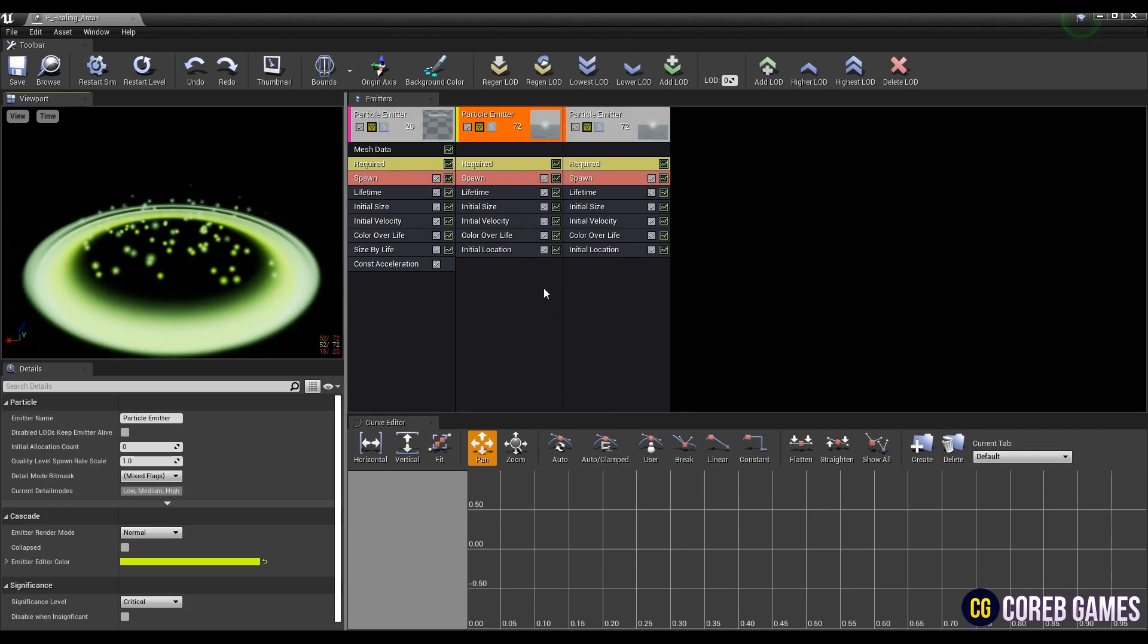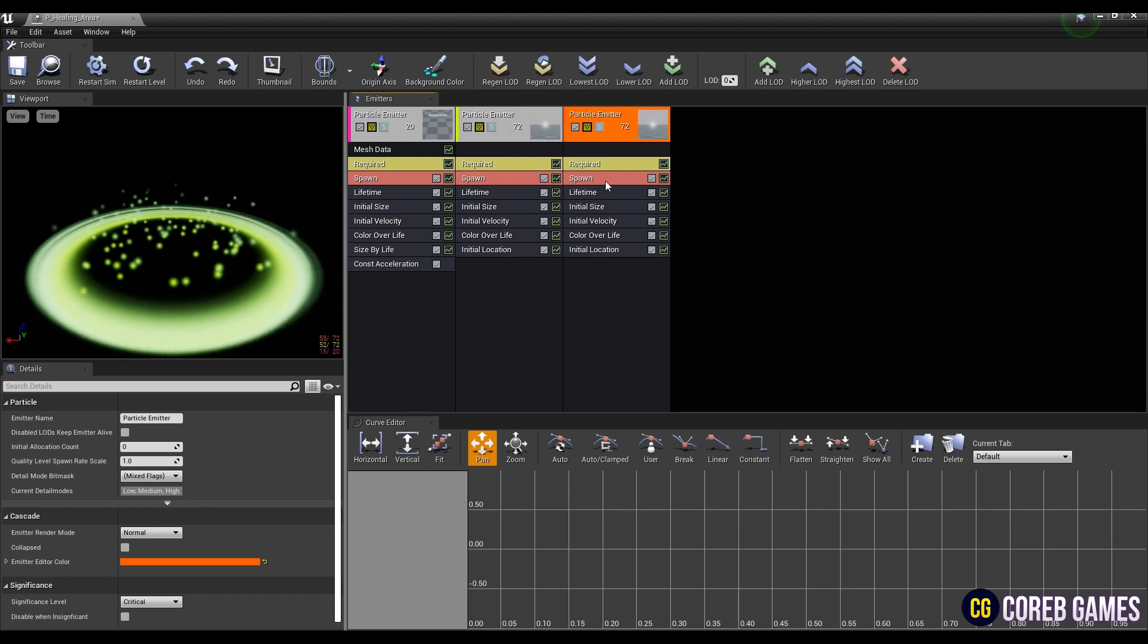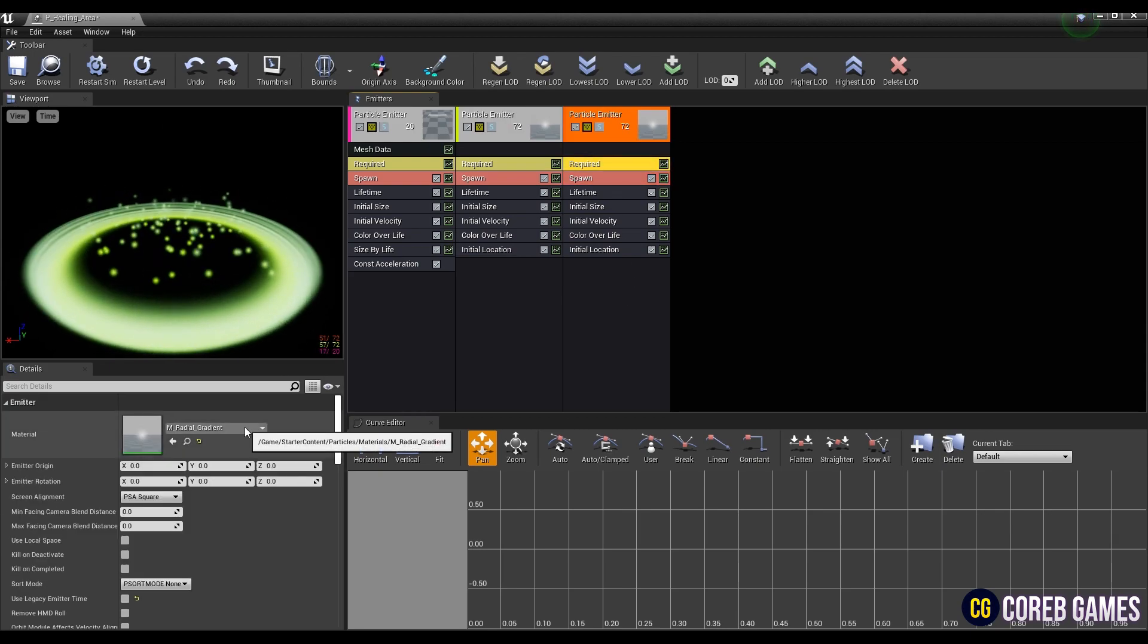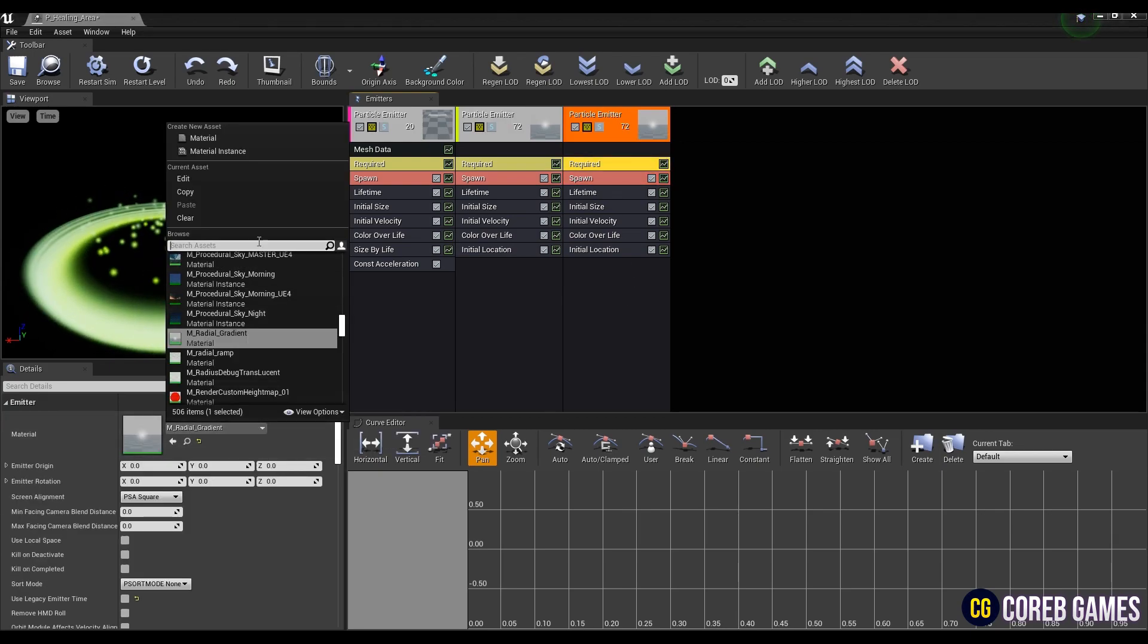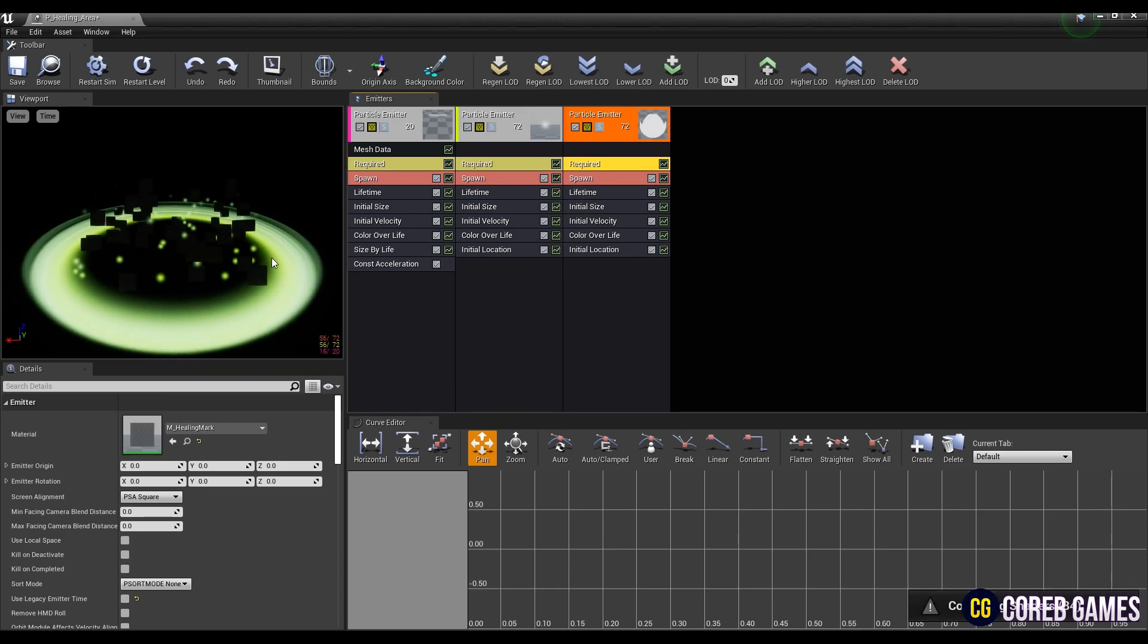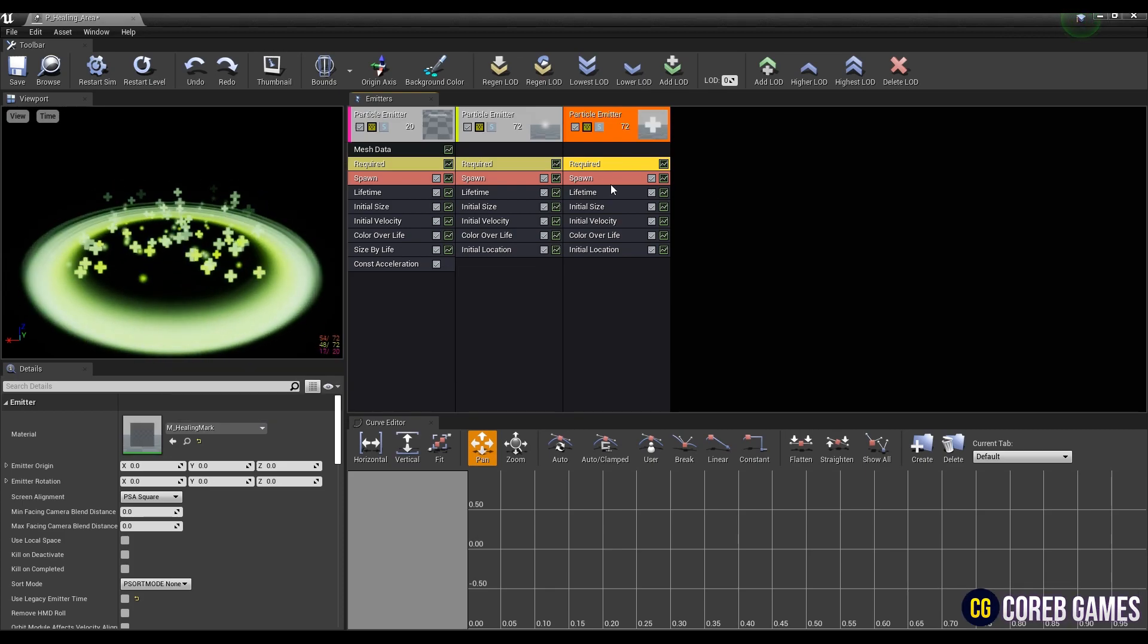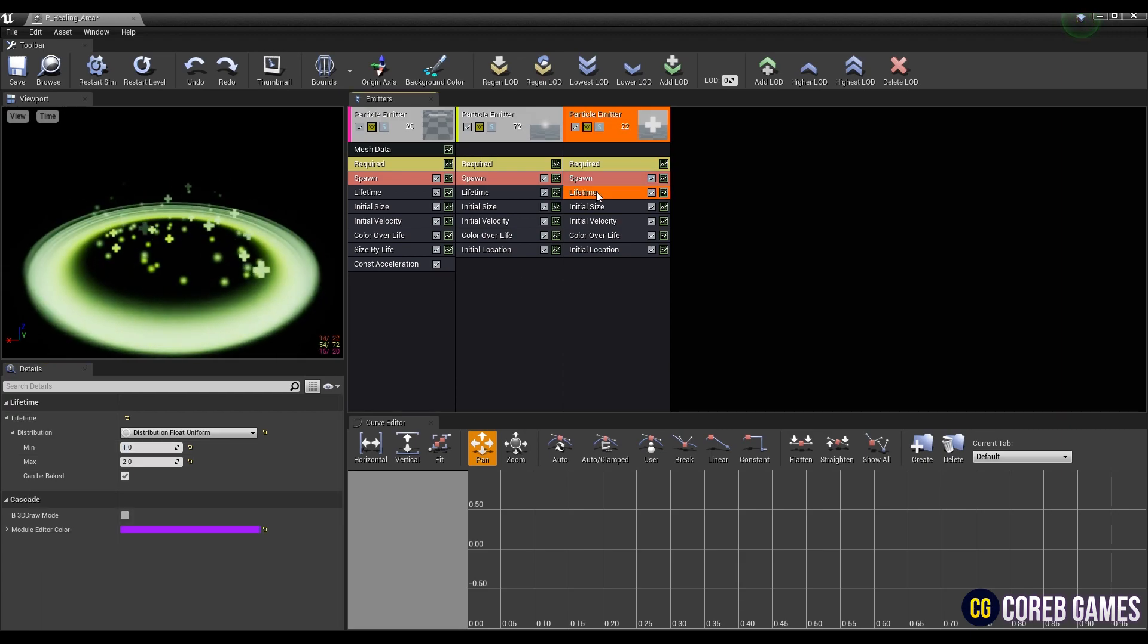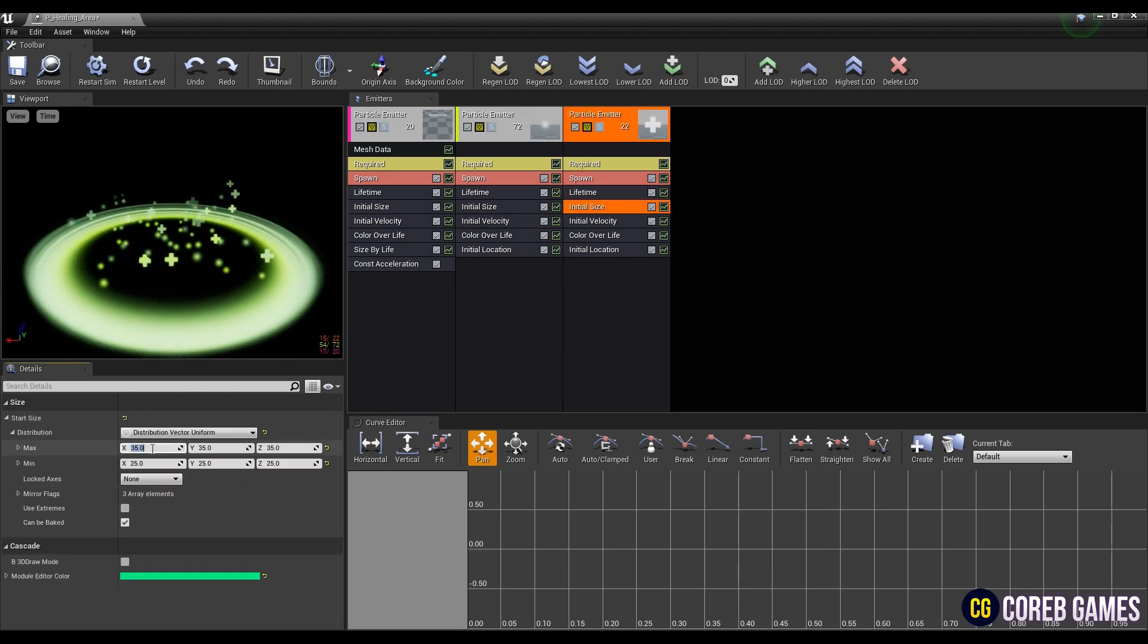Next, copy the particle emitter we just set and change the material in required to healing mark material. After that, reset the values of the modules like the video.